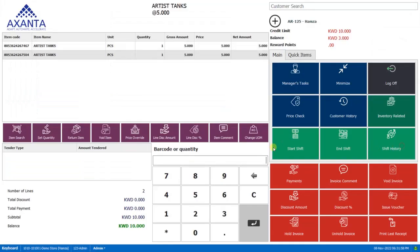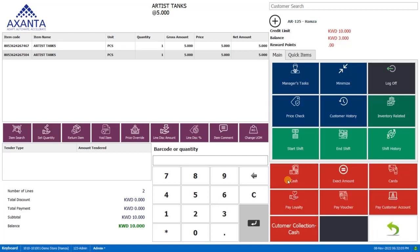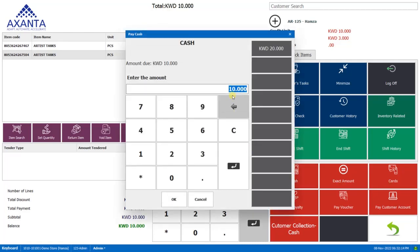Now here we'll make the payment in card and cash. So we'll click on this payment and the customer says that he will pay 5 KD as cash and 5 KD by card. So we'll click on cash, we'll select 5, click on OK.